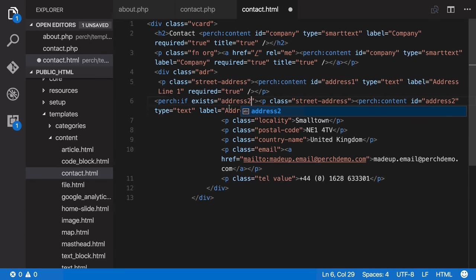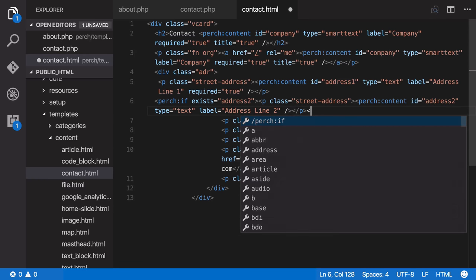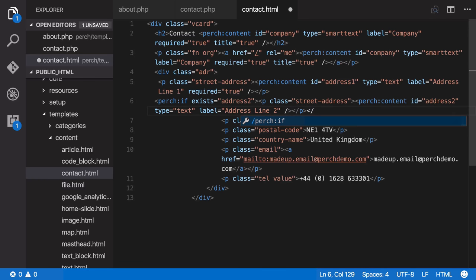We're only going to show this paragraph tag if we've got something filled in for address 2 and that saves us outputting an empty paragraph.